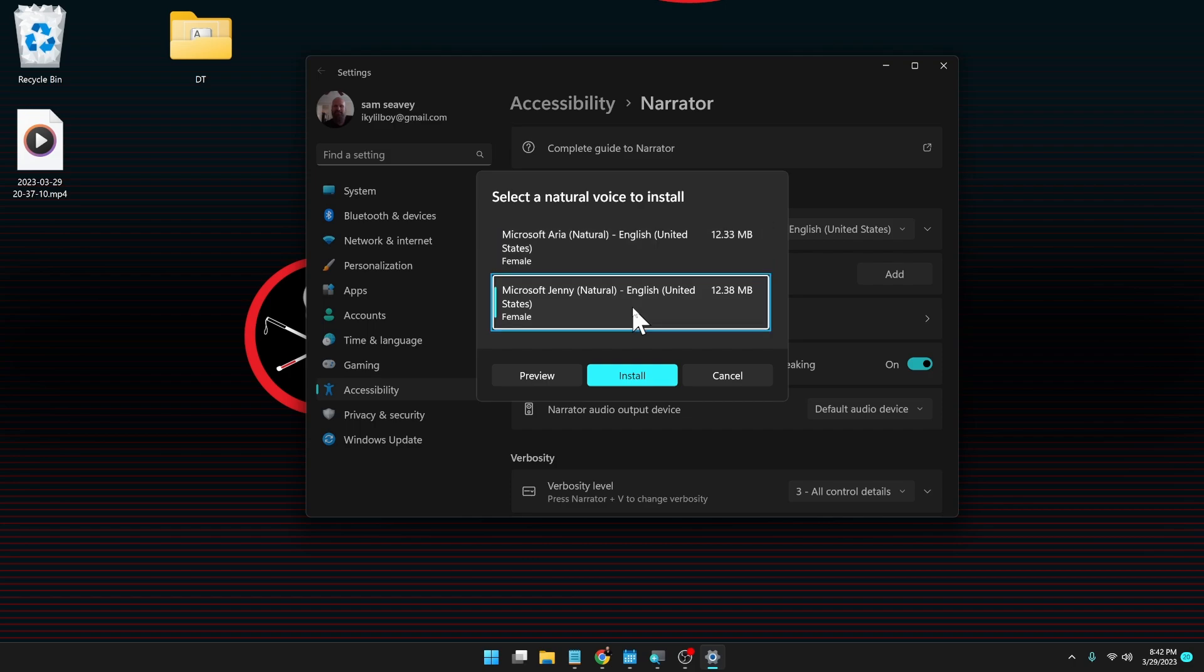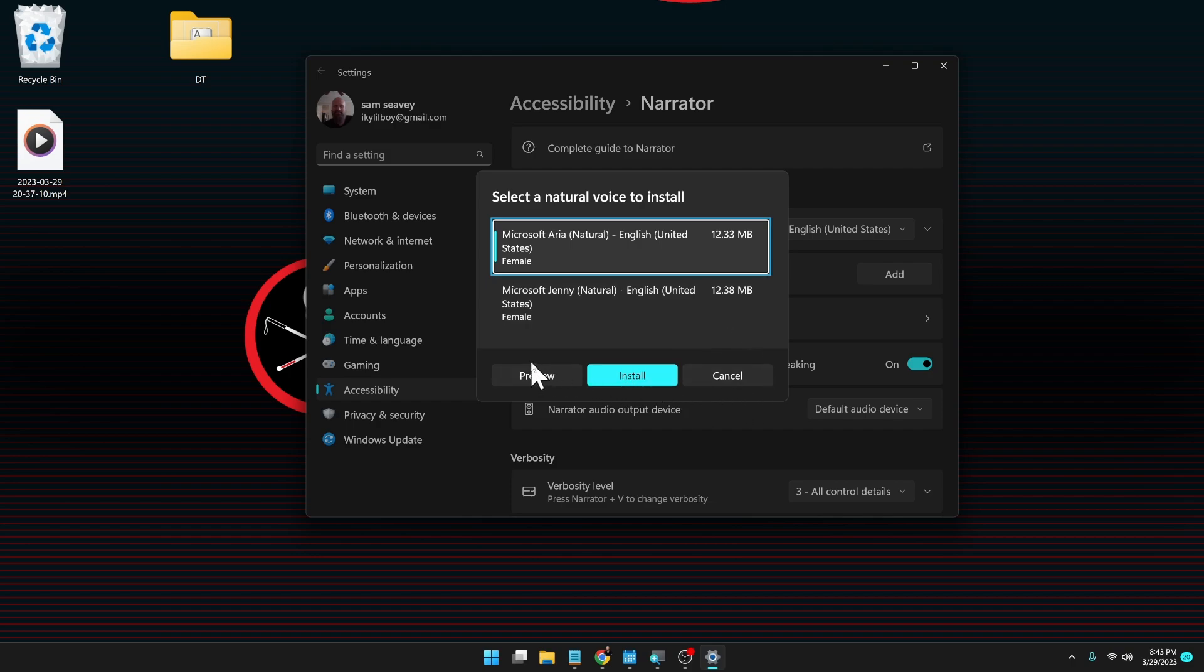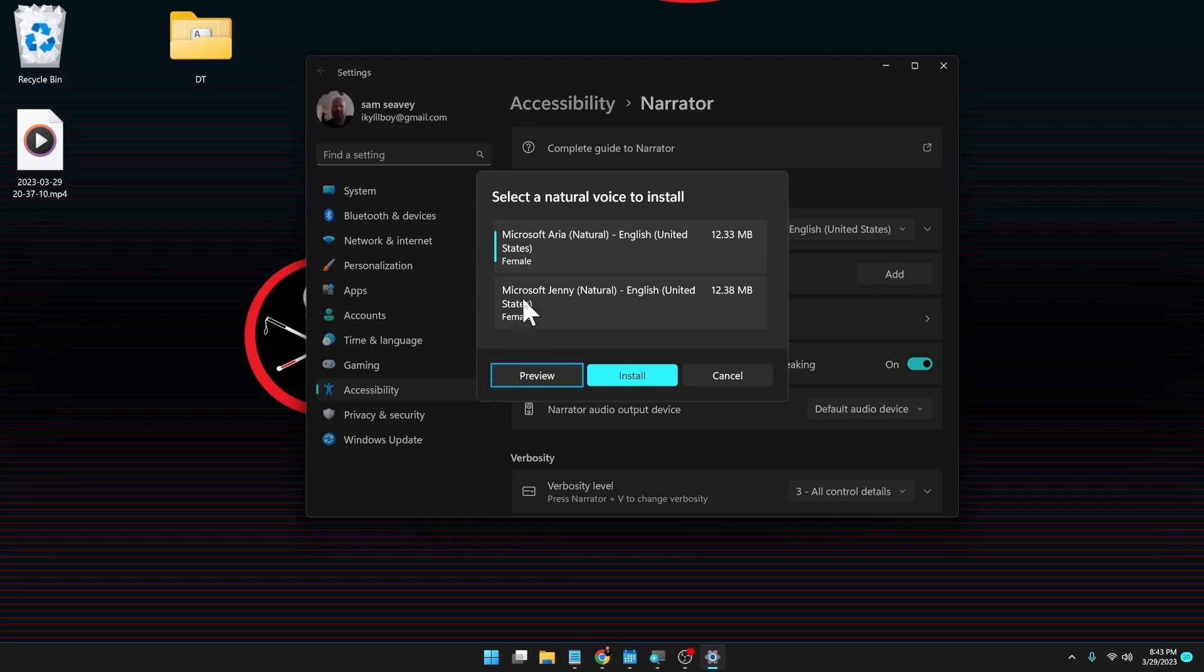Microsoft Jenny. Microsoft Aria. Natural. English. United States. Female. I hear preview of Aria. Preview. Button. My name is Aria. I am a high quality speech voice that you can use for your screen reading needs with Narrator, which is the screen reader app.